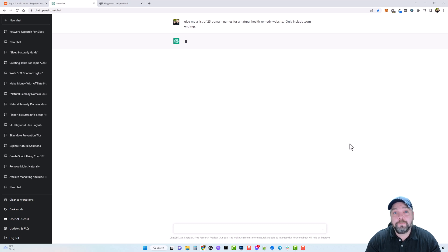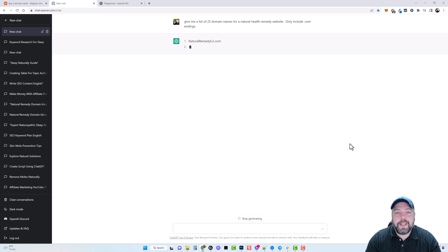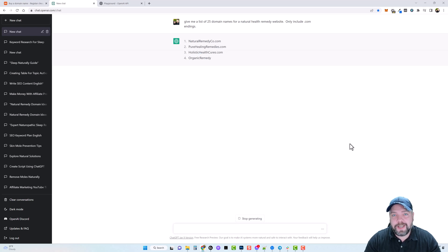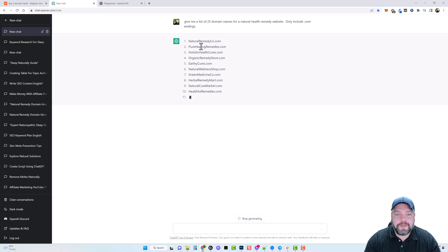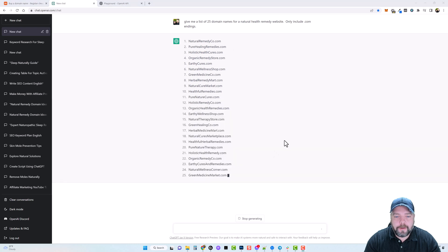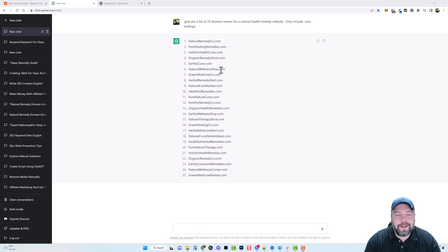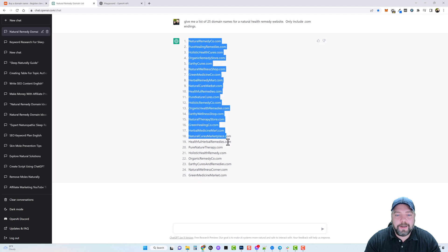What we're going to do is take this list, copy it, go over to Namecheap, and find out which ones are actually available to purchase. I'm surprised it's letting me go ahead and create this content — I figured it would have timed out. I'll pause until it's done. Alright, it just finished up. If I wanted to, I could have told it to create a list of 50 or 100. Now let's go ahead and copy this list.